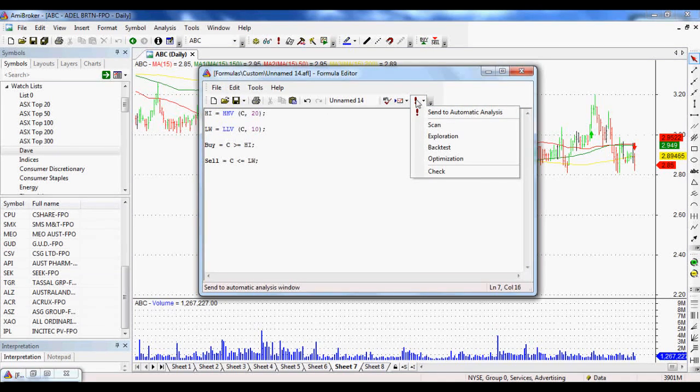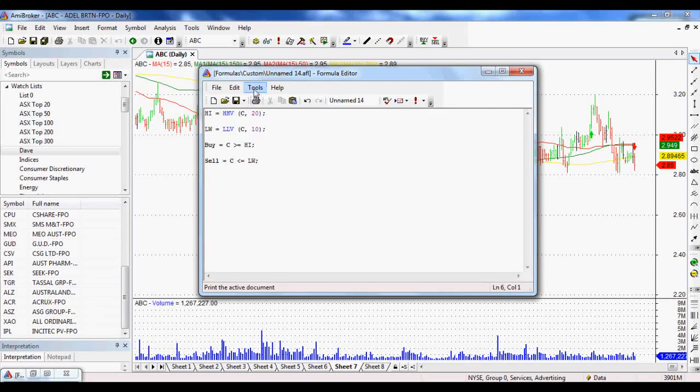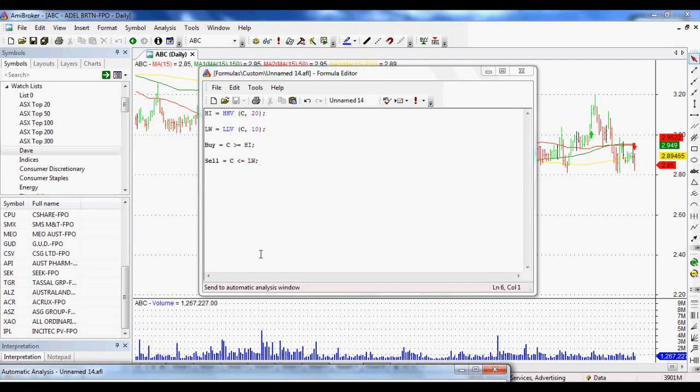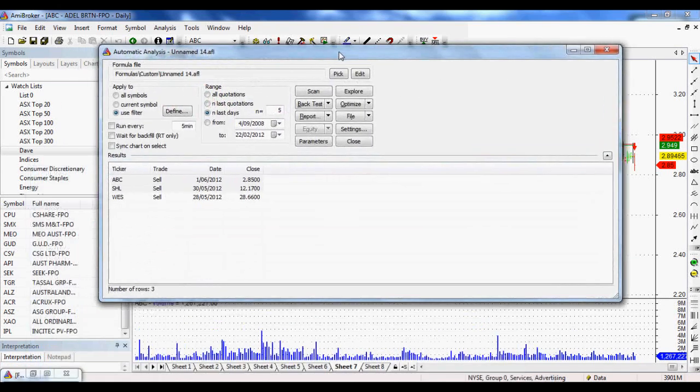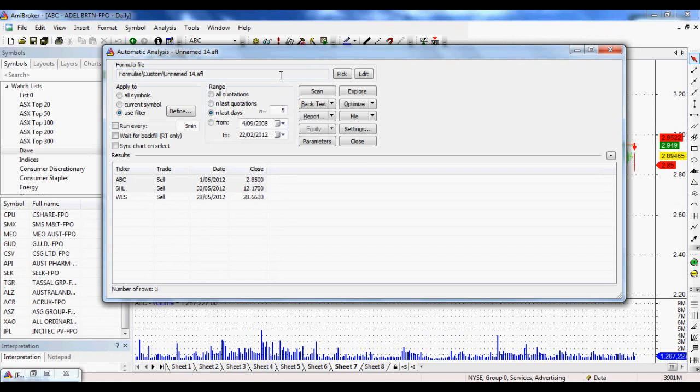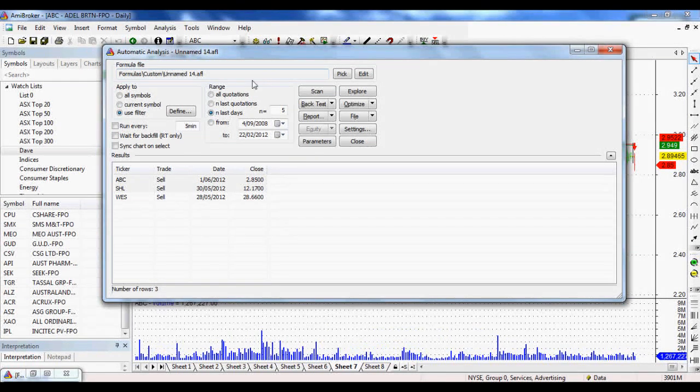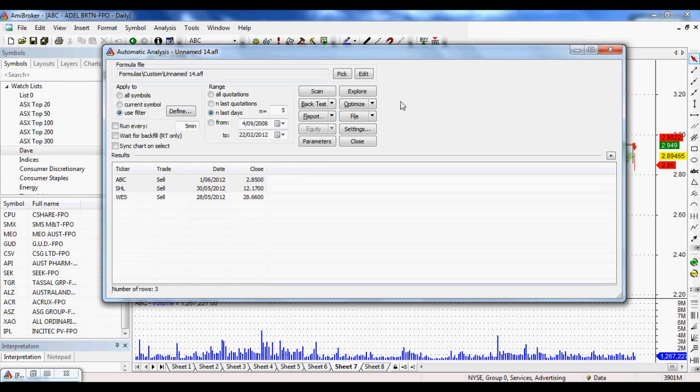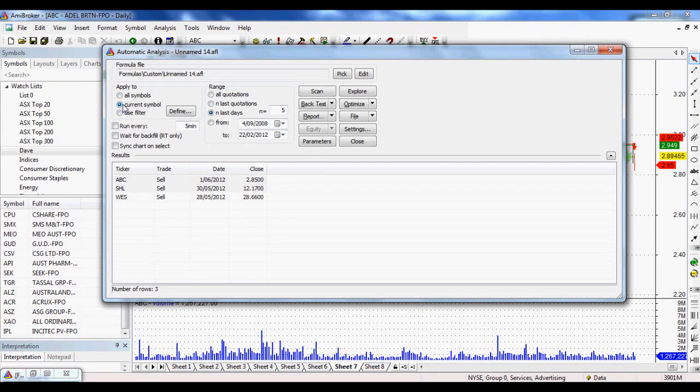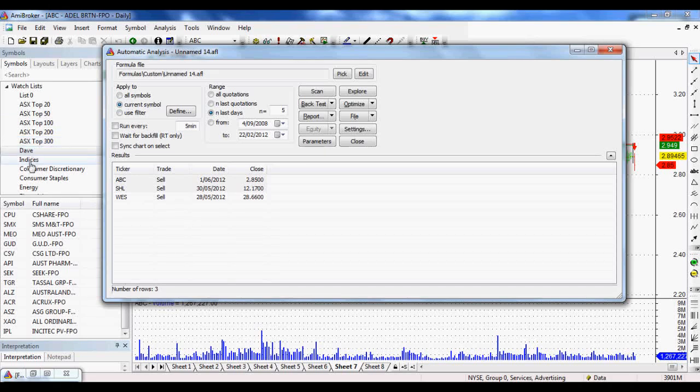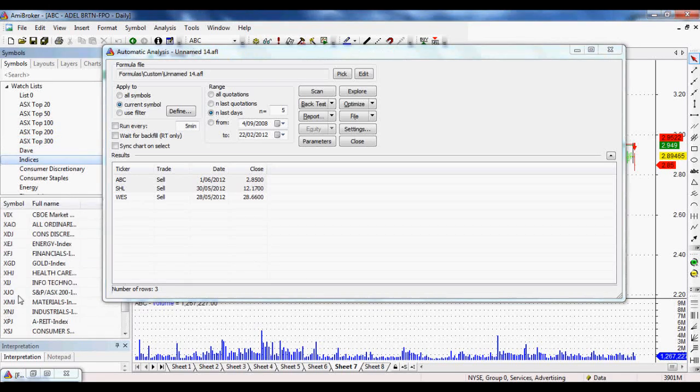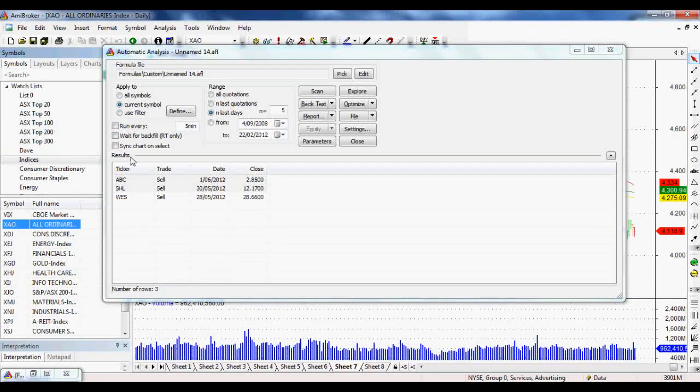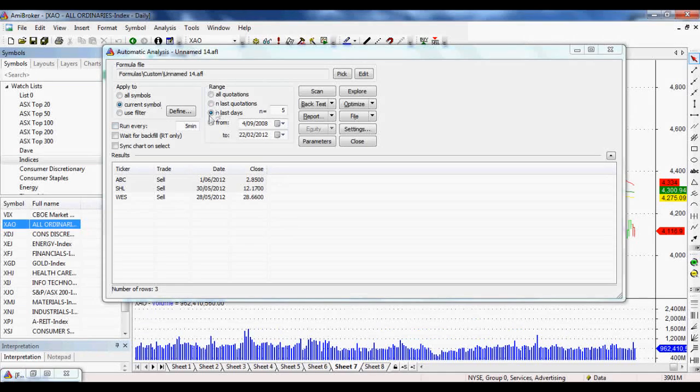You can click on this button going to send to automatic analysis, or you can go to tools and send to automatic analysis. And that will bring up our automatic analysis window. All right, from here, this is where the magic happens. What we need to do is we're just going to work from left to right really quickly. We want to apply it to the current symbol. And let's just say our current symbol is the all-ordinaries. So we'll make sure it's the all-ordinaries.